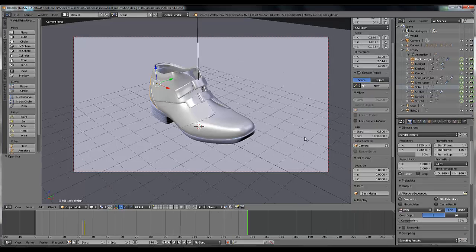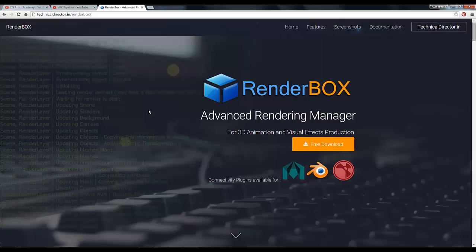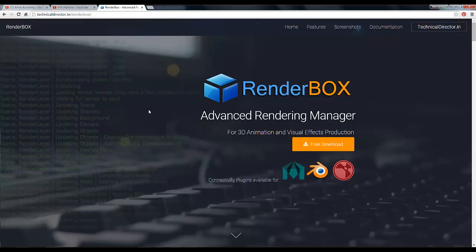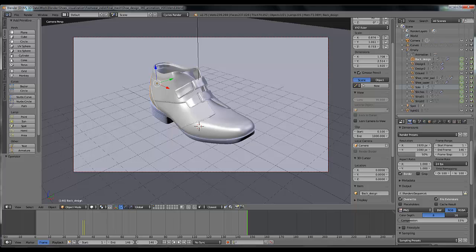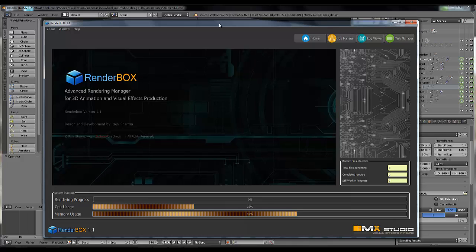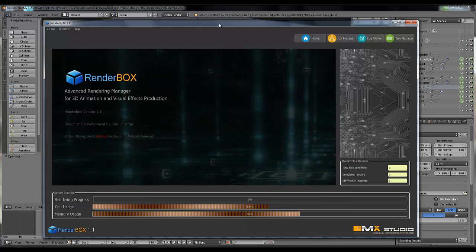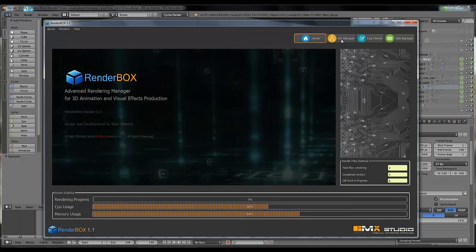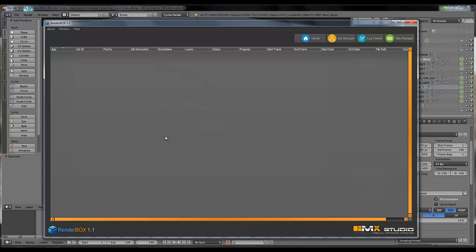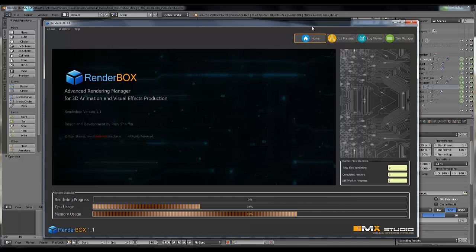Now I'm going to show you another option to render your animation sequence with the help of a new software called RenderBox Advanced Rendering Manager, which is provided by Rajiv Sharma Technical Director. You can download it from its official website technicaldirector.in/renderbox and the download link is in the description below. Once you have downloaded this software and installed it properly, you can see this type of UI of the software which has some pretty awesome features like job manager, in which you can track your rendering data.